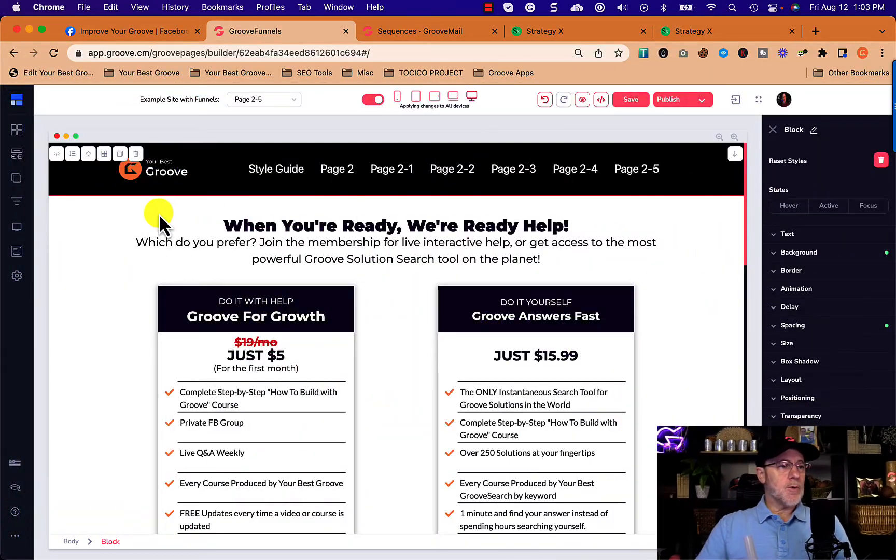One of the members in my Groove for Growth membership asked how do you create a drop-down menu with Groove — or actually they asked can you create a drop-down menu with Groove. So I'm going to show you not only that you can, but how to do that. Let's take a look.